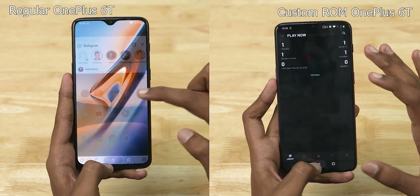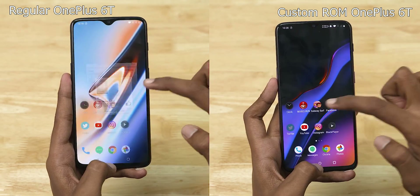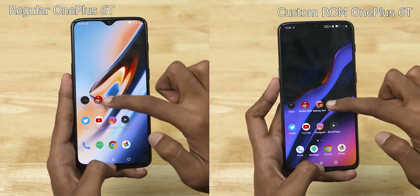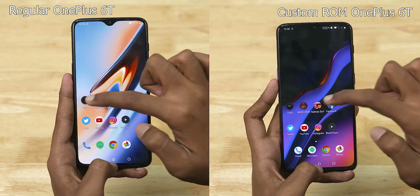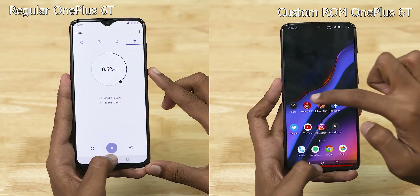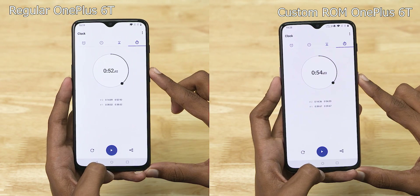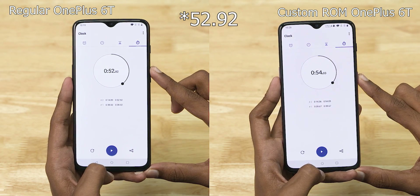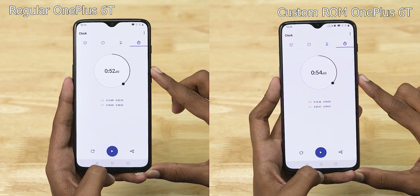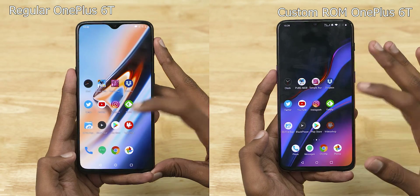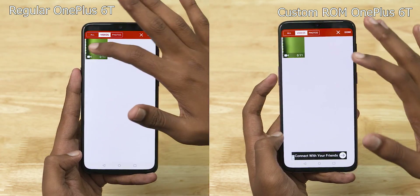Can the custom ROM get into the lead with RAM management? Let's see. It's a close finish again — just about a second difference. Stock: 59.92 seconds, custom: 54.03 seconds. Let's now move on to a heavier test — we have a few more apps, heavier games, and a video to render.